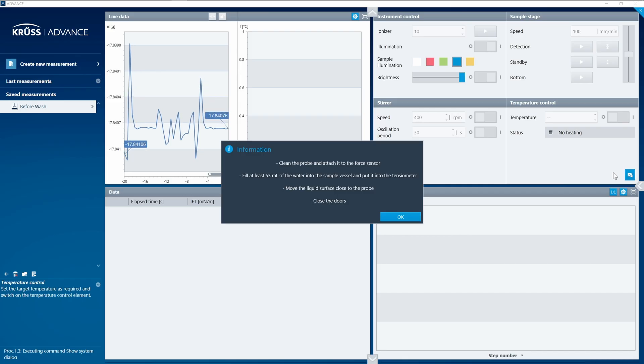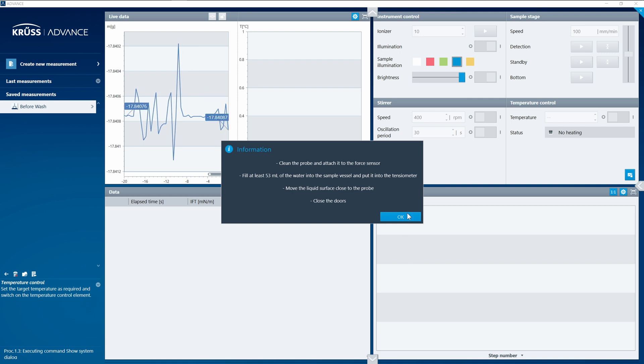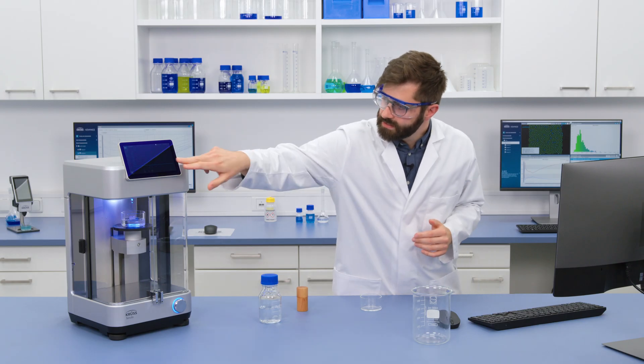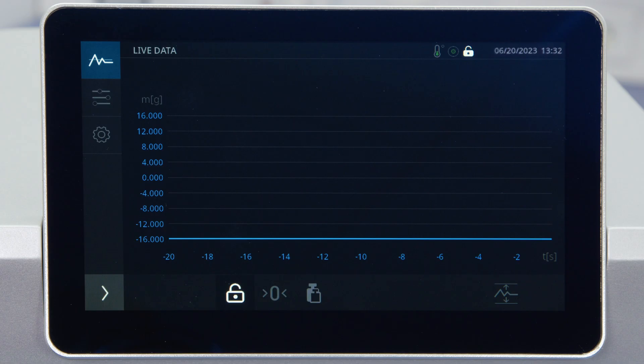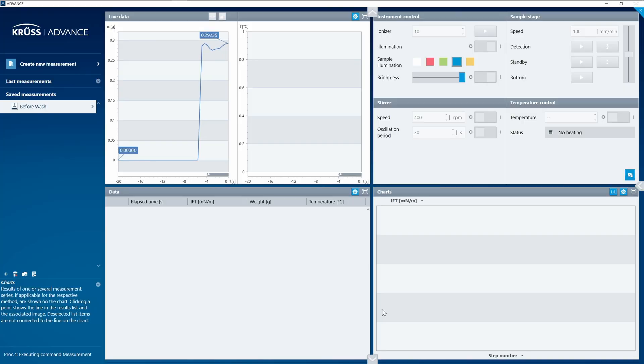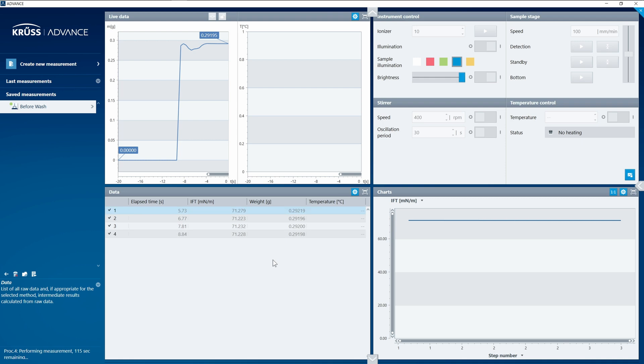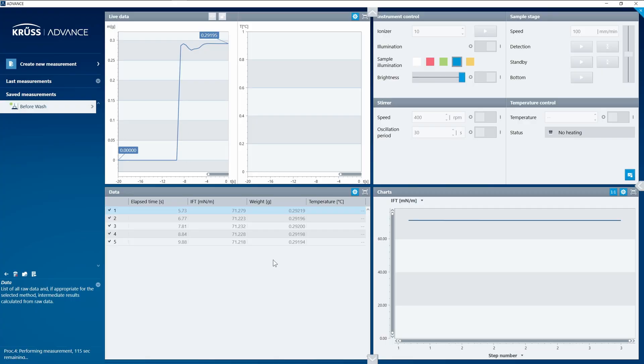ADVANCE runs through the predefined steps in my automation program: first it unlocks the force sensor, then it zeros so I have a fresh data set, and we can see on the live display the force sensor jumps to zero. Then it waits for stabilization to ensure there's no vibration in the area, and a beep tells me it's starting to measure. We can see in ADVANCE that results come in live — one, two, three, four, five — and they're plotted as individual results on the left and as a graph on the right.